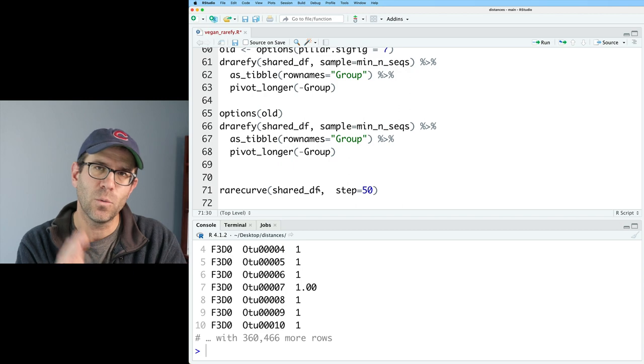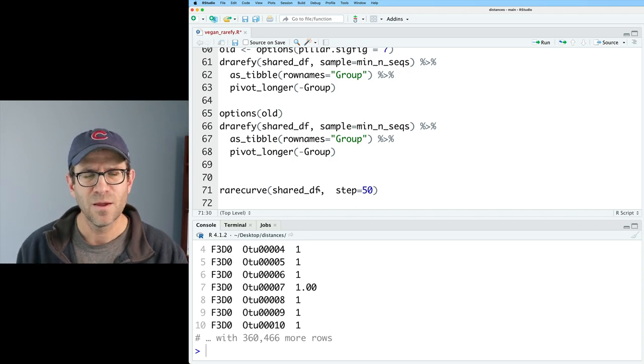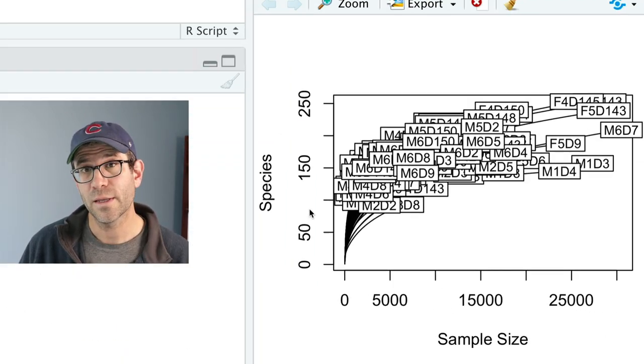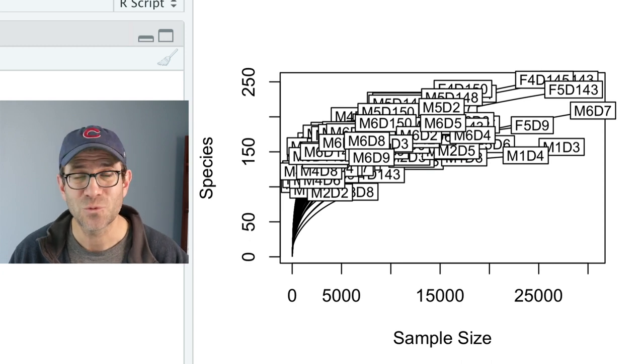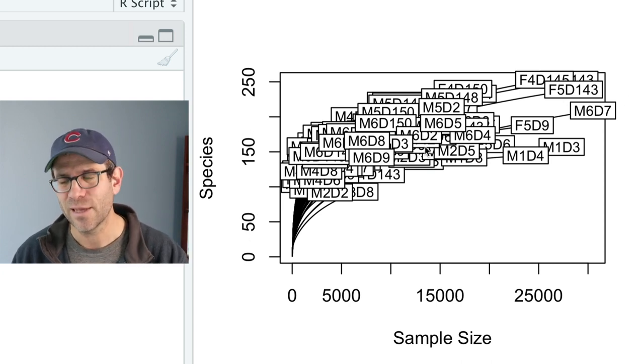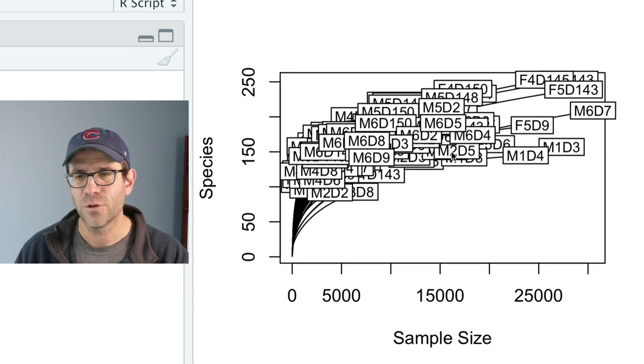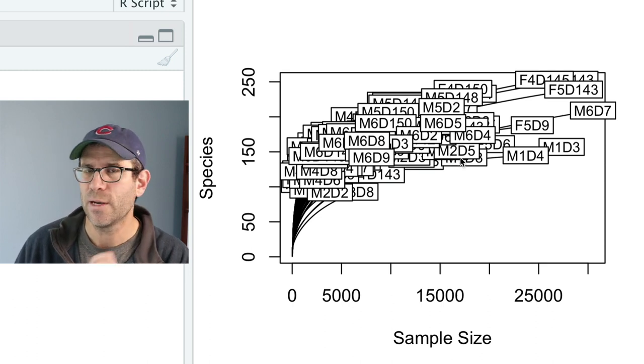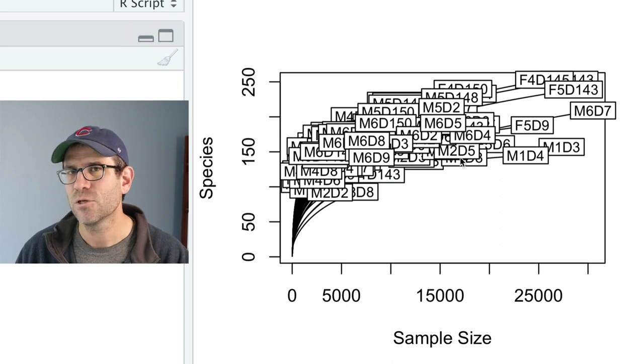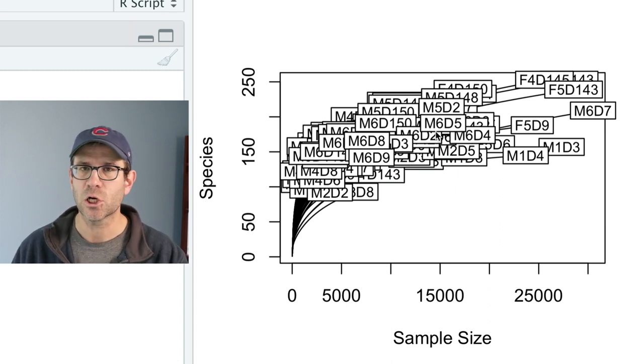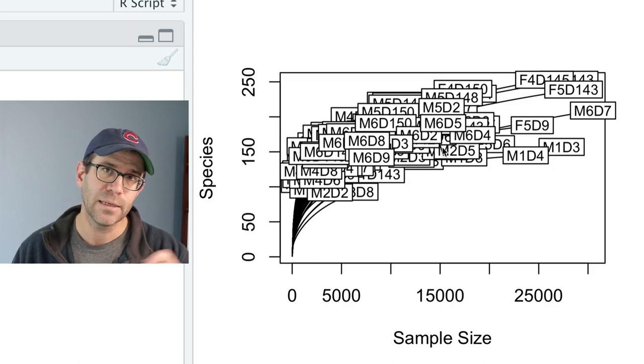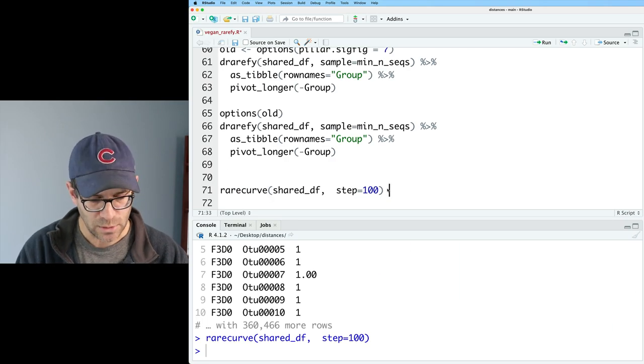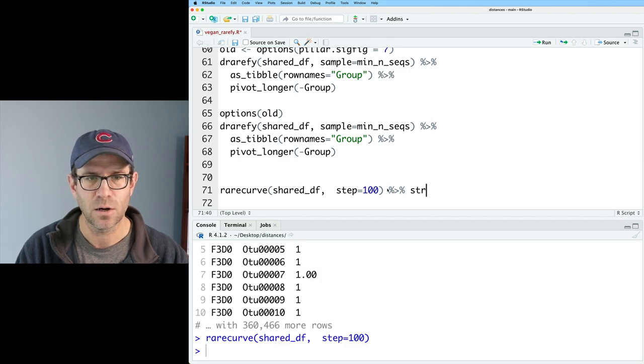What we get out of rarecurve is those 227 rarefaction curves, and we get a text box for each sample on top of those curves. This is a figure that's generated in base R. I'm not interested in using base R. I'd like to know how I can get the data for the curves out of base R and into ggplot2. And so what I'll do is I'll go ahead and pipe this into str.